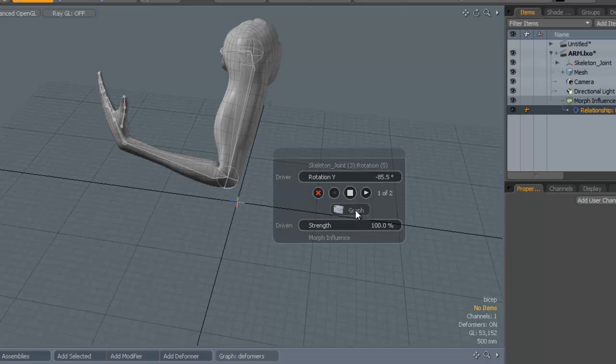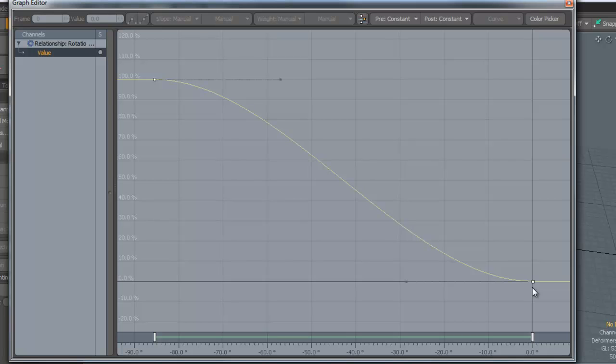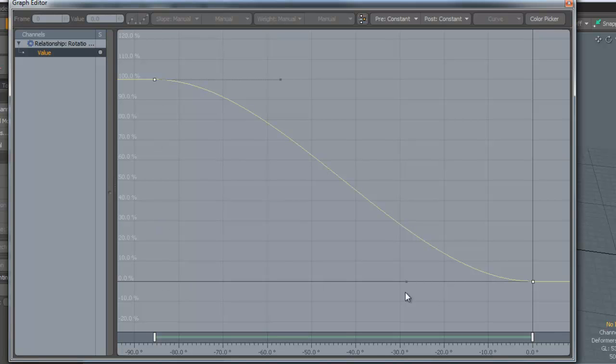To do this, we click on the Graph Editor. Then we see the graph here and you can see the two points. One is at zero position where zero effect has been applied, and the other one is at 85 degrees. We've got the degrees at the bottom here and then we've got the value by which it's affecting. So we've got 100% value up here and zero value down here according to the joint rotation.